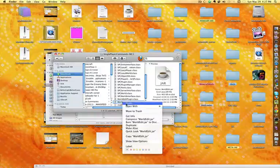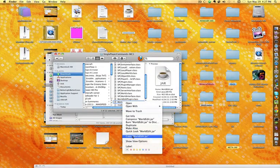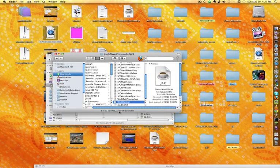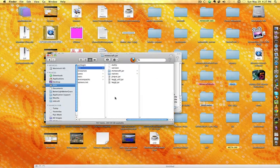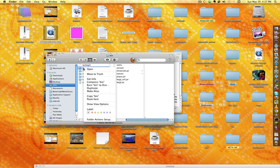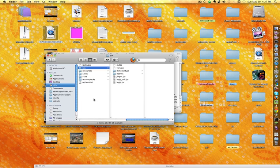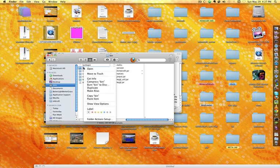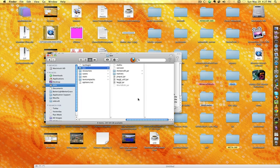Now copy worldedit.jar, so the one .jar folder, and paste it into the bin folder, or the same place as where your Minecraft.jar folder is, but not inside of it.